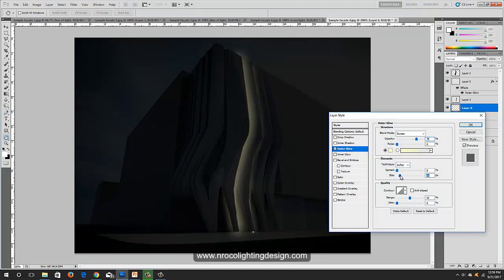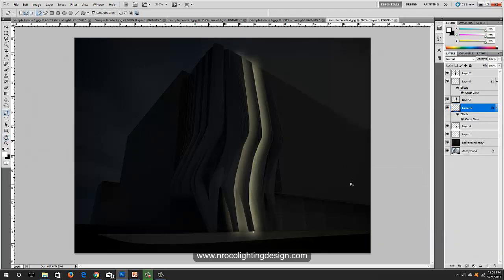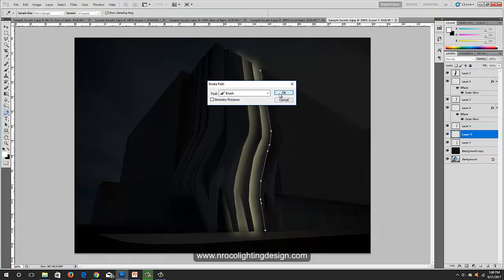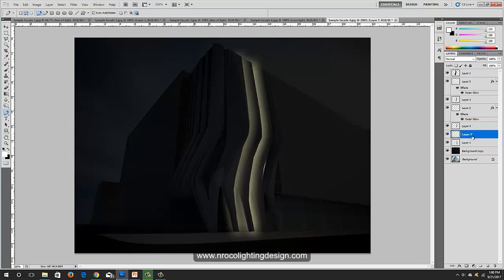In Outer Glow, spread it out — not too much. Click OK. If you see unwanted artifacts, use the Marquee tool to select and delete them. Create another new layer below layer four for another cove light. Use the Pen tool again on layer seven to avoid connecting to other layers.